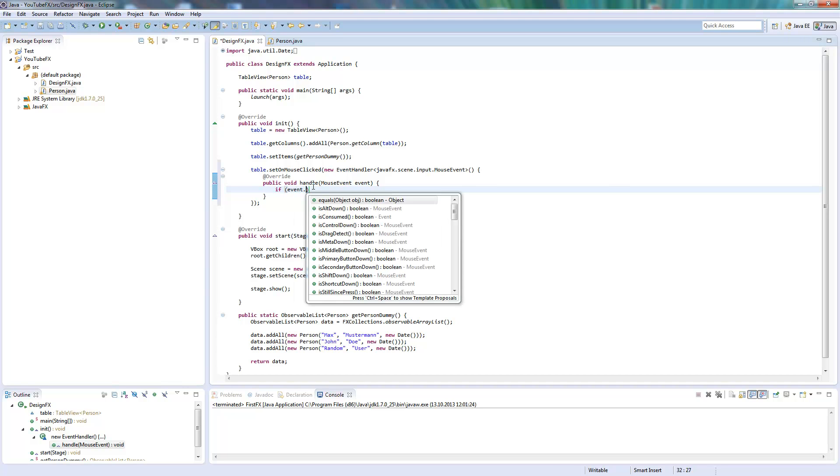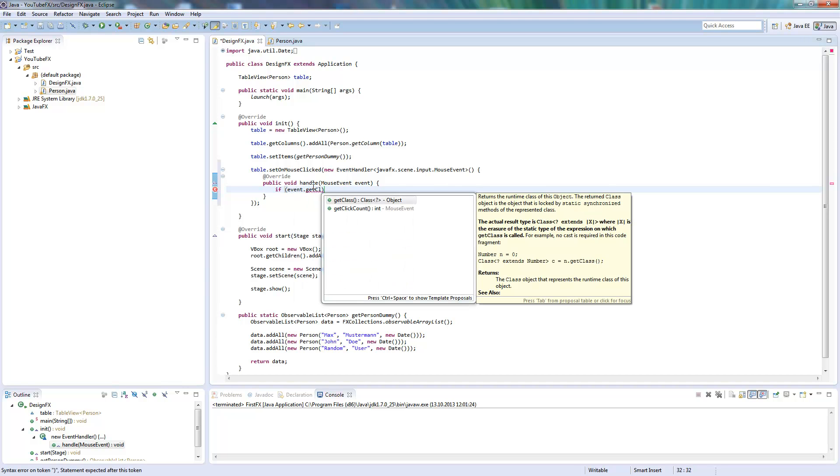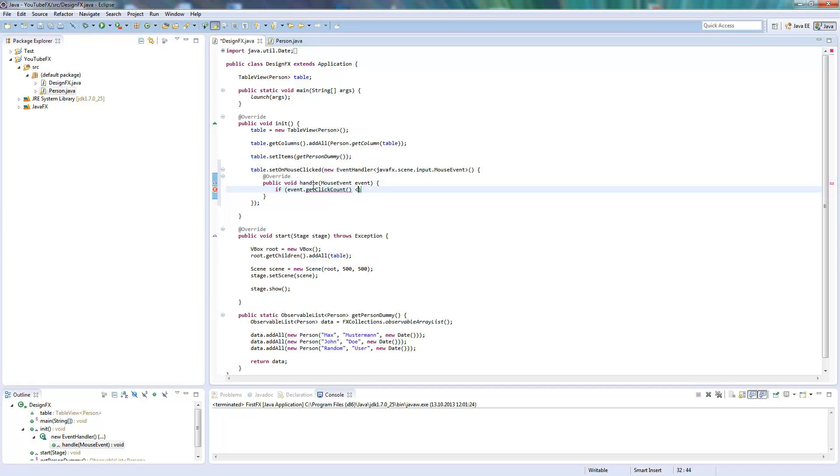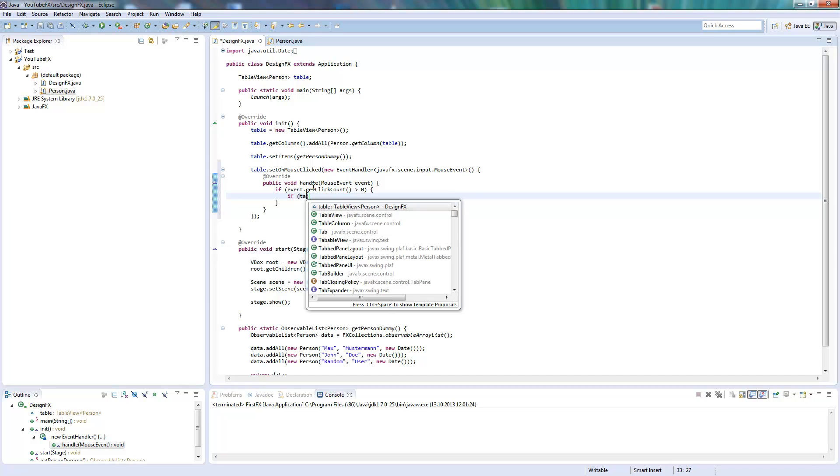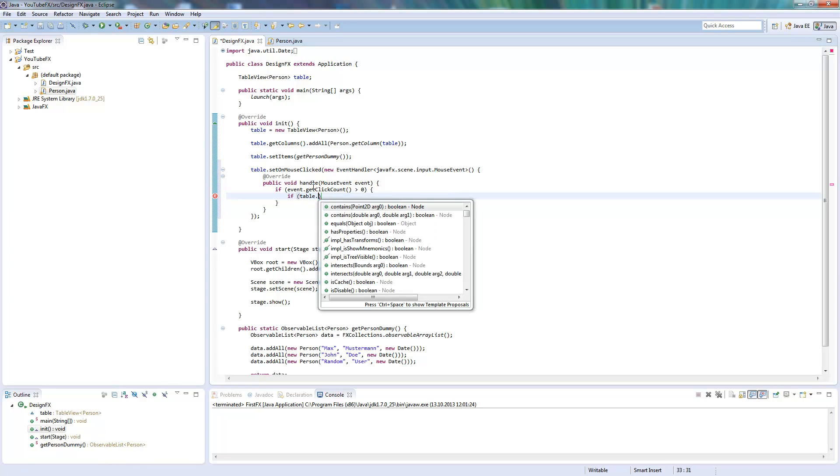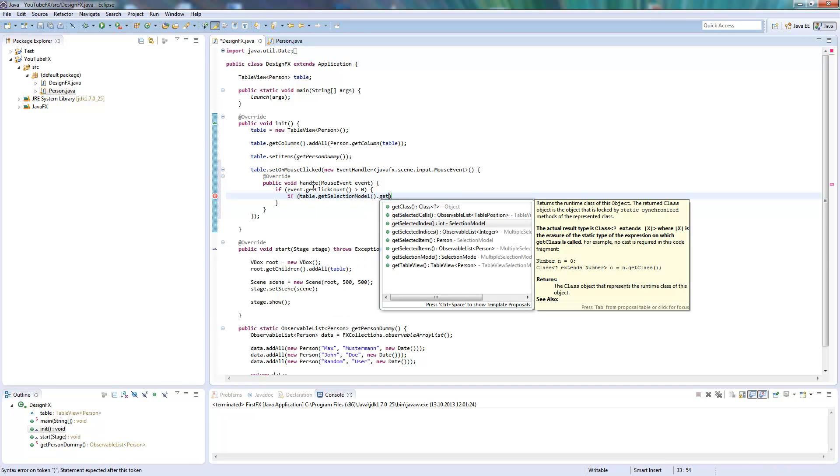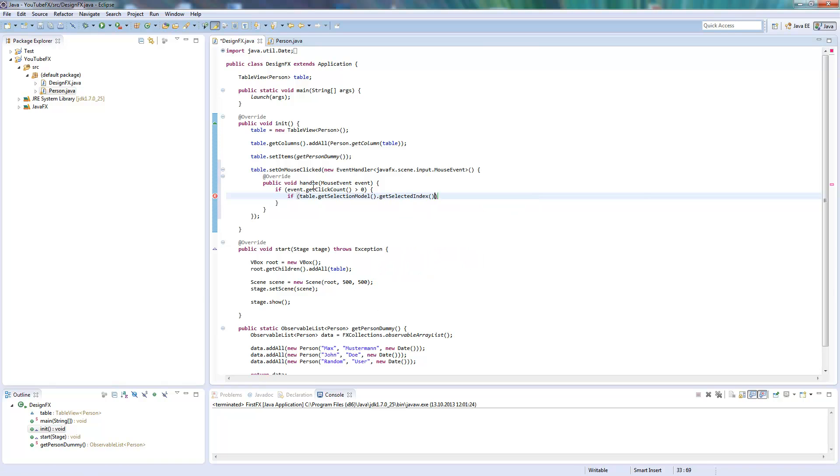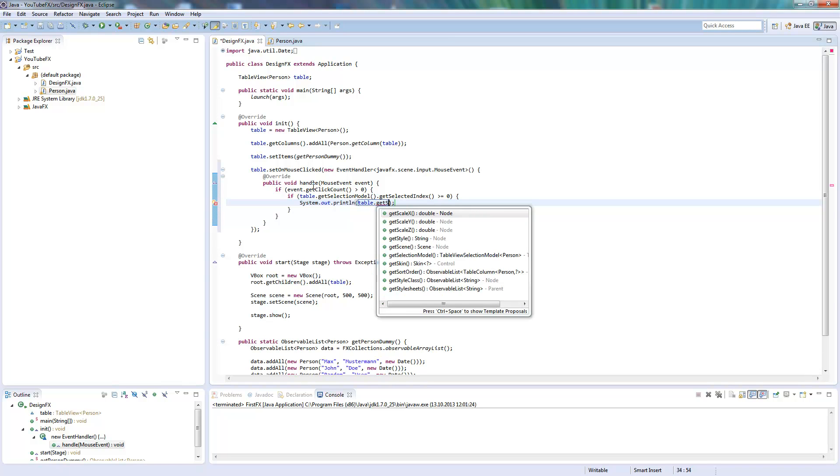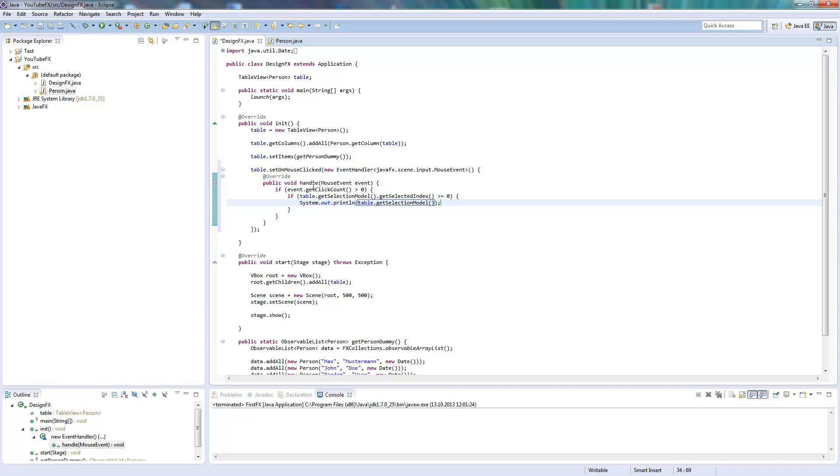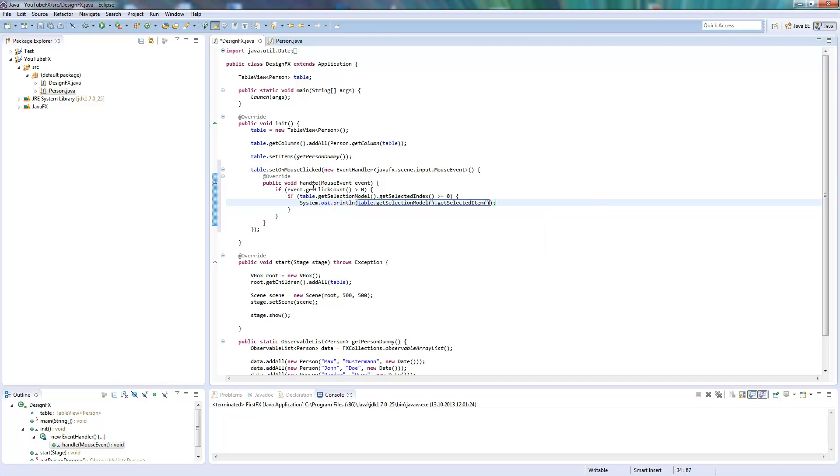Here I'm just checking with getClickCount if it was more than a single click on it. If it was, I check if table.getSelectionModel.getSelectedIndex is bigger than zero. So if it would be nothing selected, it would be less than zero, and so I'm sure there is an object selected. And now I can get the selected object. So I call the getSelectedItem.